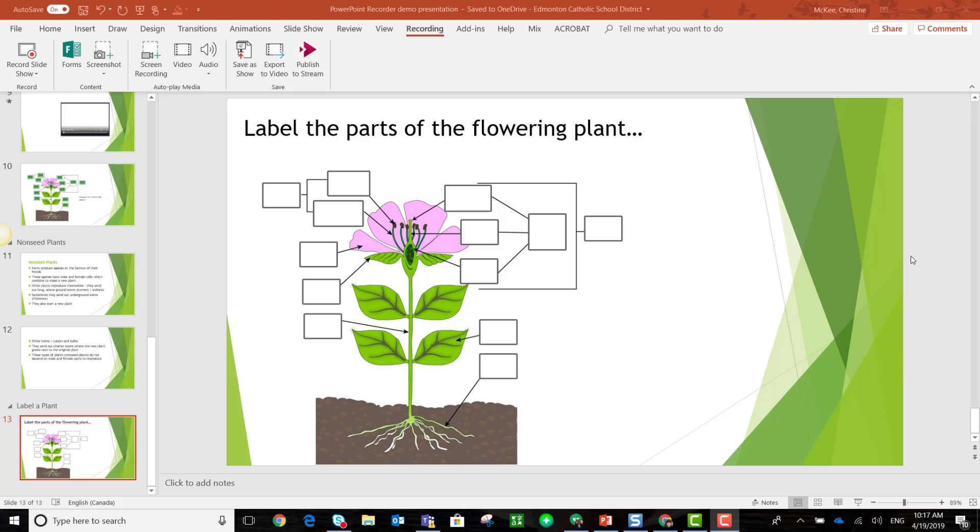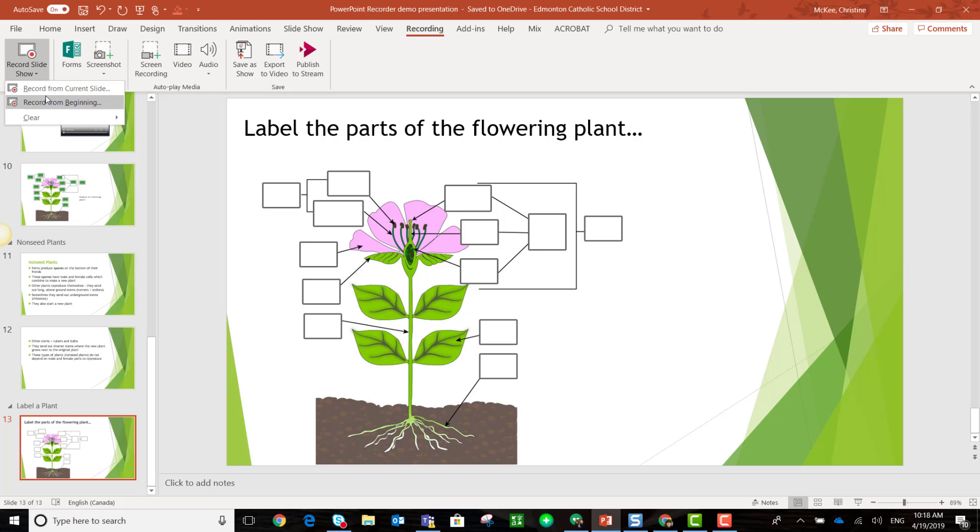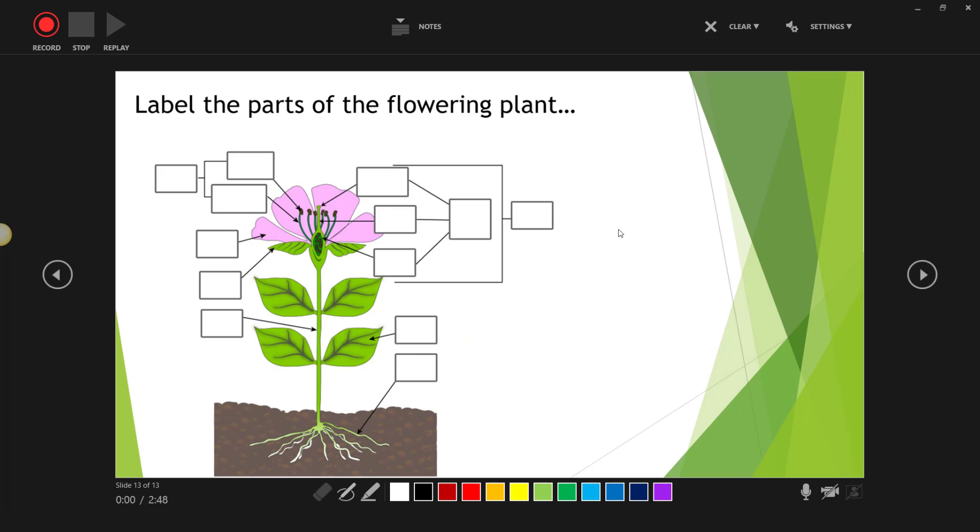So let me demonstrate using this particular slide. I'm going to make sure I'm in the recording tools ribbon and I'm going to select record slideshow, but I'm actually going to click on the drop-down and select record from current slide. I just want to record on this particular slide.